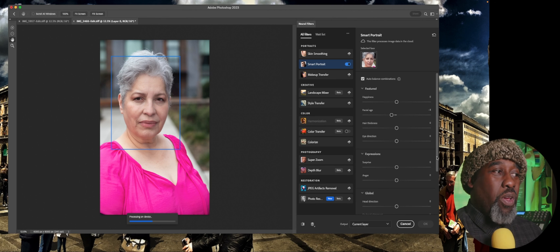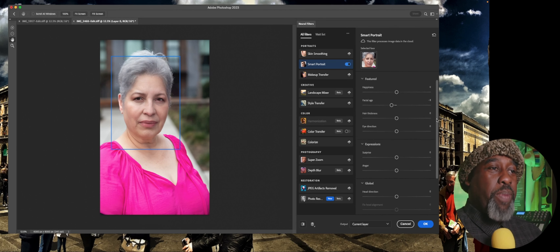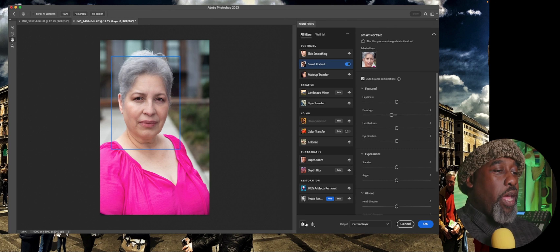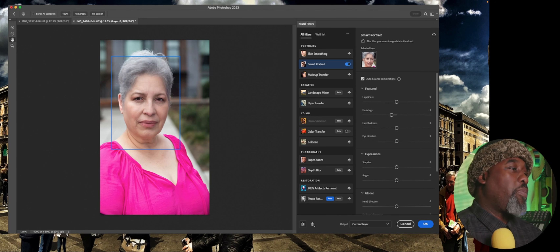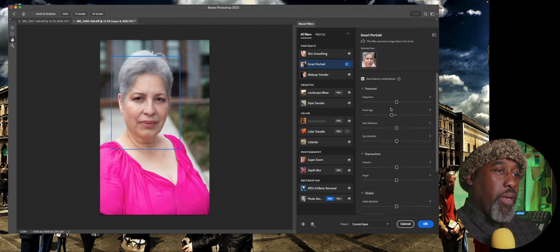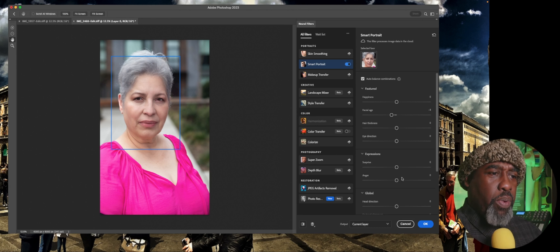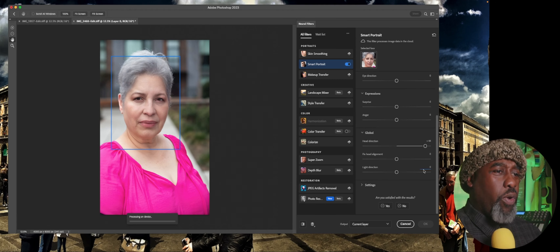What else do we have? We have head direction — you can actually move her head. Let's make sure everything's back to normal, except for her age which is just a wee bit younger. I like what it did with her hair too. Let's change her head direction and see how crazy that looks. This is going into the cloud and using artificial intelligence algorithms and models to actually change the way that the person is looking. It actually just took her head and popped it completely out of the frame and tried to account for the part that it moved.